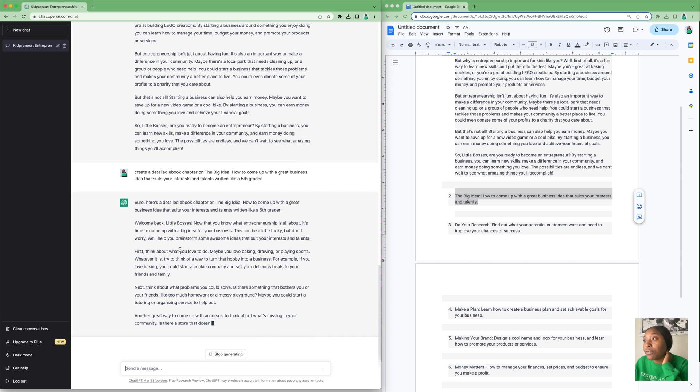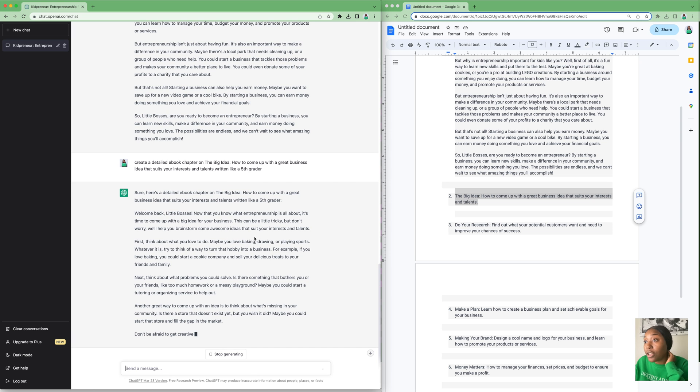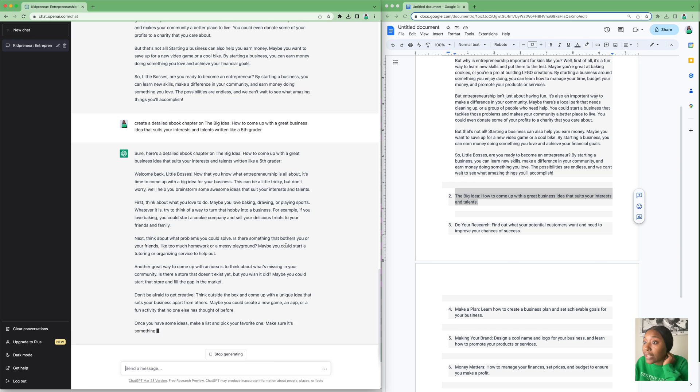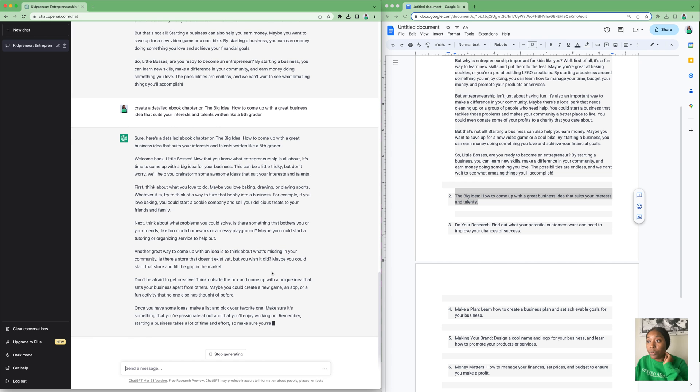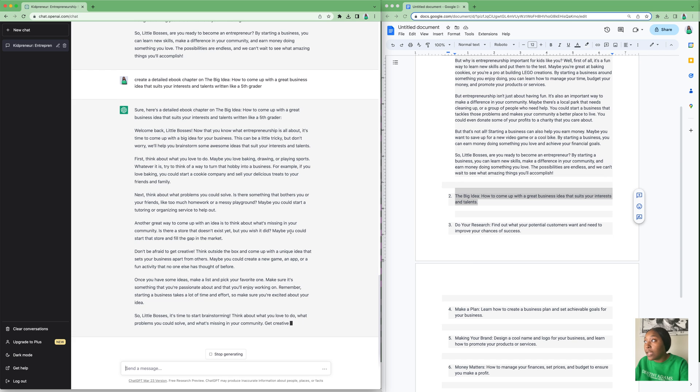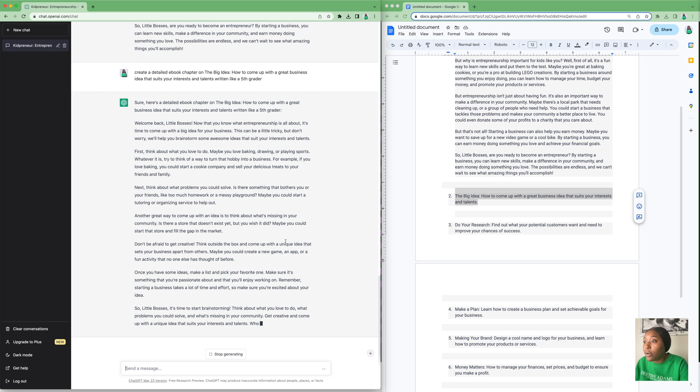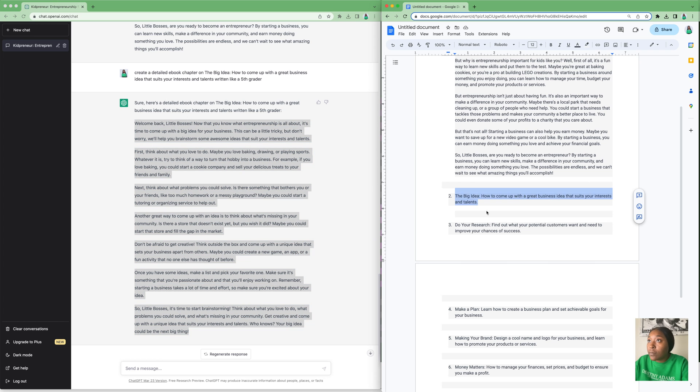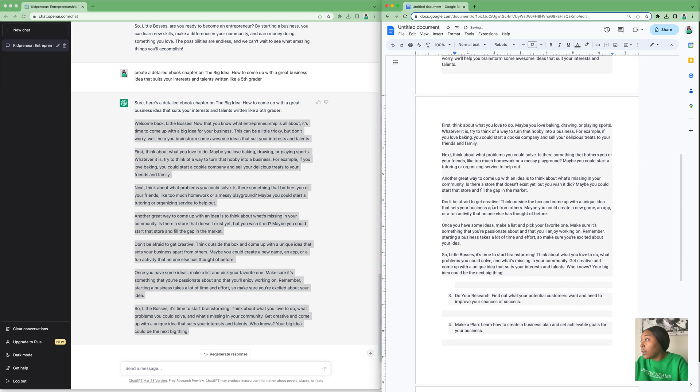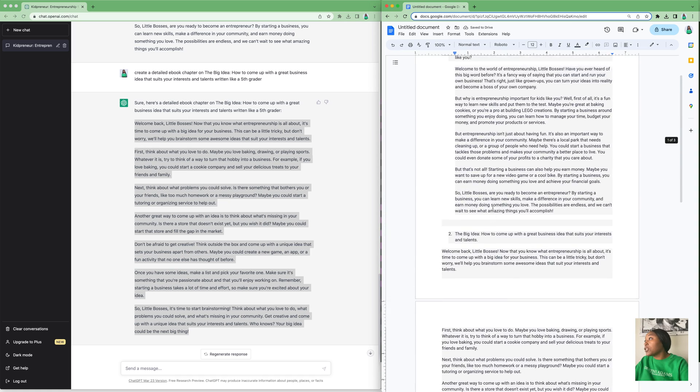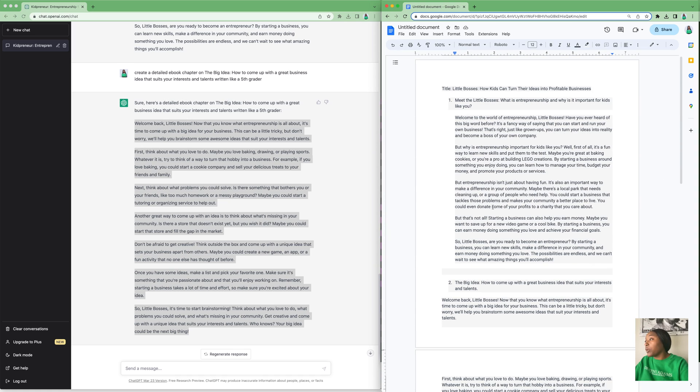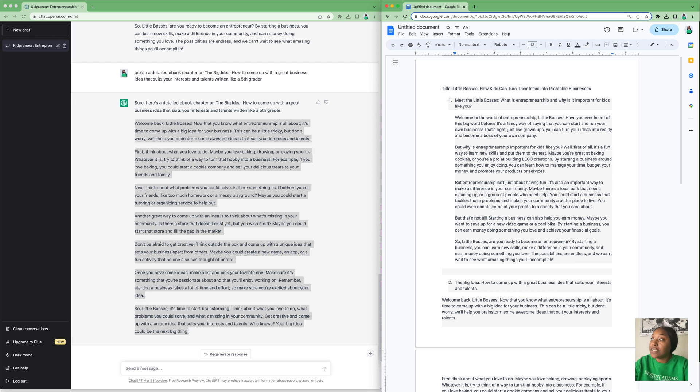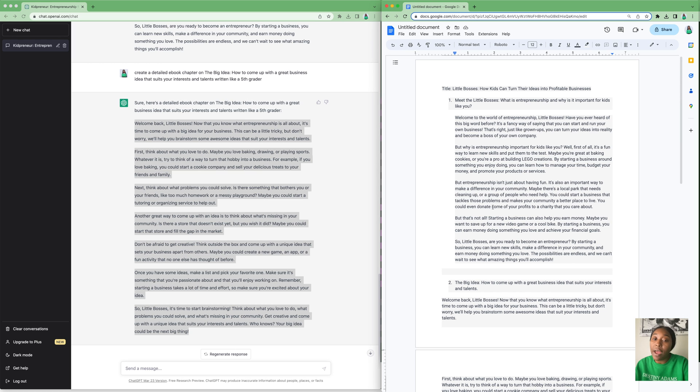It says: 'Welcome back little bosses. Now that you know what entrepreneurship is all about, it's time to come up with a big idea for your business. This can be a little tricky, but don't worry, we'll help you brainstorm some awesome ideas that suit your interests and talents.' Go ahead and copy and paste it into our document. Now you have the first two chapters written.